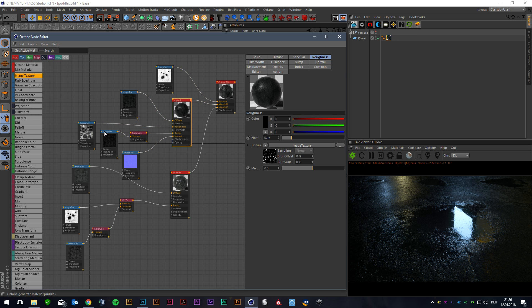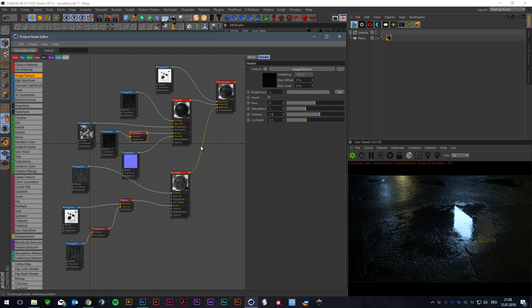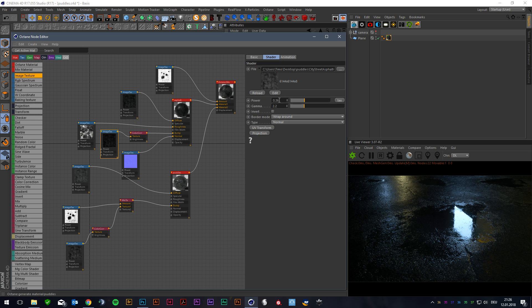For the bump channel I used the gloss map from the pack because there is no bump channel available. Color corrected for a little bit more contrast and set the amount around this. So that's Material 1.